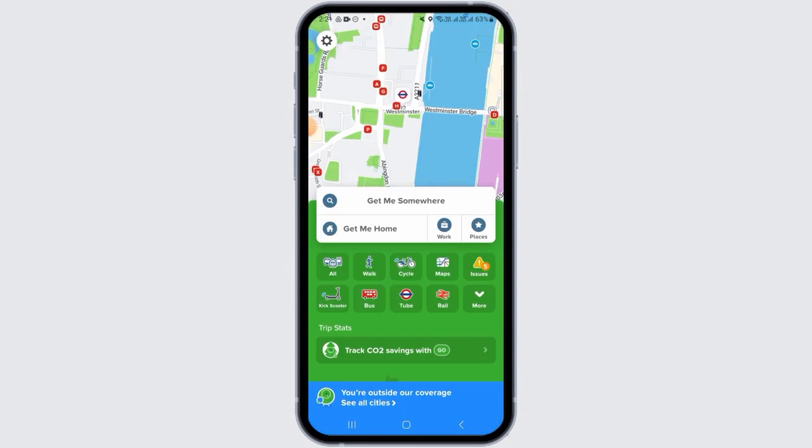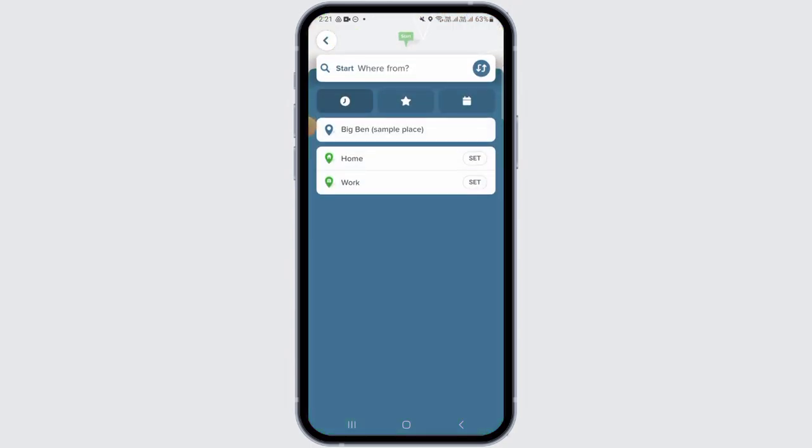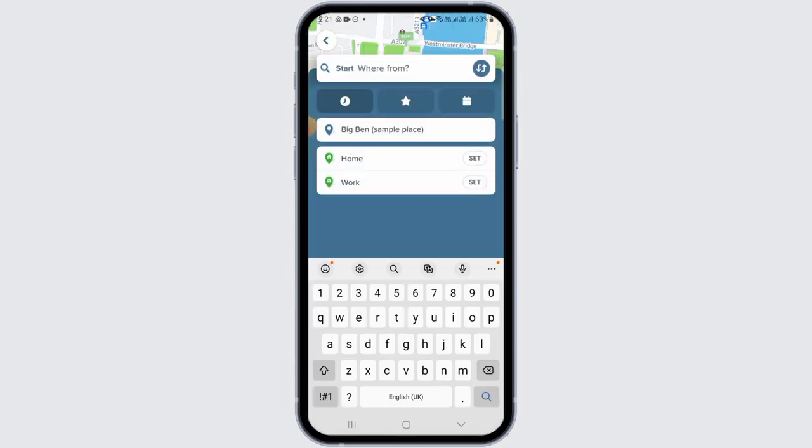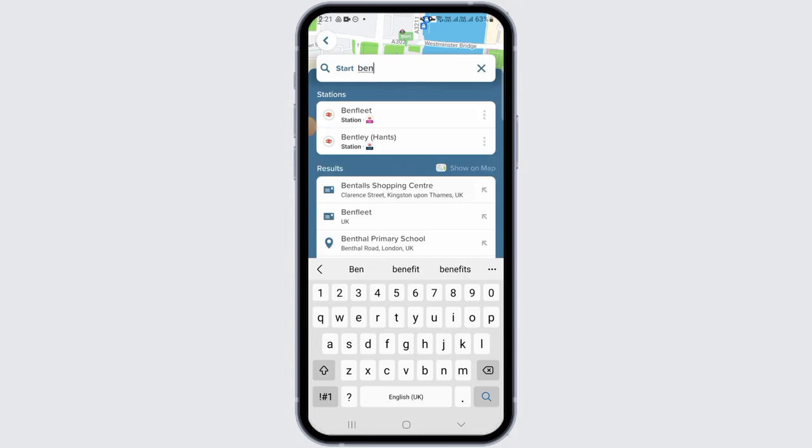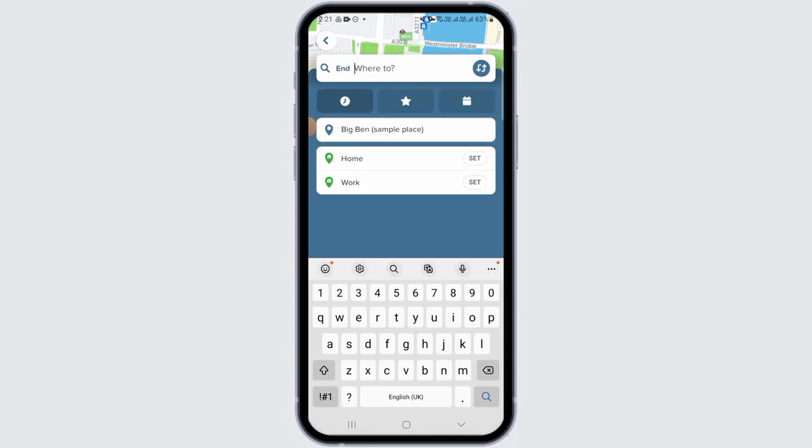Once you have set your city and you want to plan a route, tap on the 'Get Me Somewhere' option. Here you will have to enter the starting location. Tap on the location from the results below.